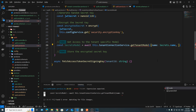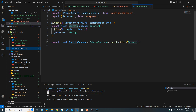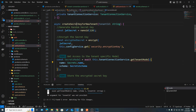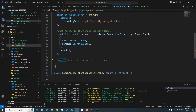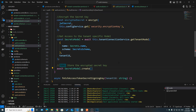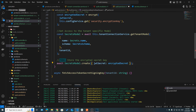With this we can get the secrets model: const secretsModel = await this.tenantConnectionService.getTenantModel, passing in Secrets.name as the name, the secrets schema, and the tenant ID. With this model in place, to store the encrypted secret key we call await secretsModel.create passing in jwtSecret with the encrypted secret value.